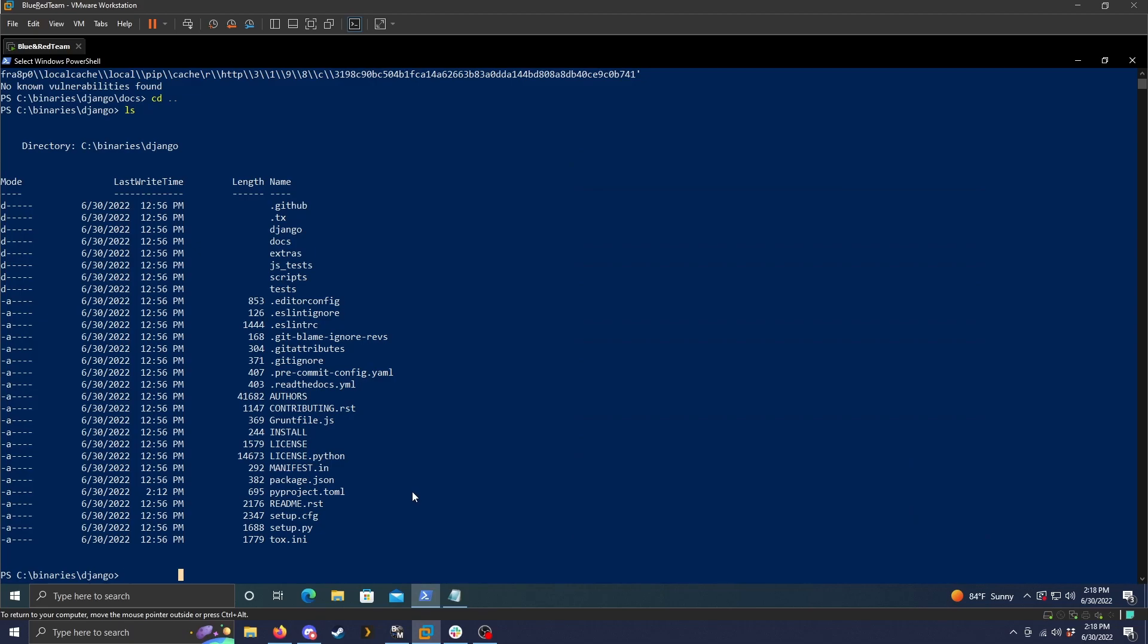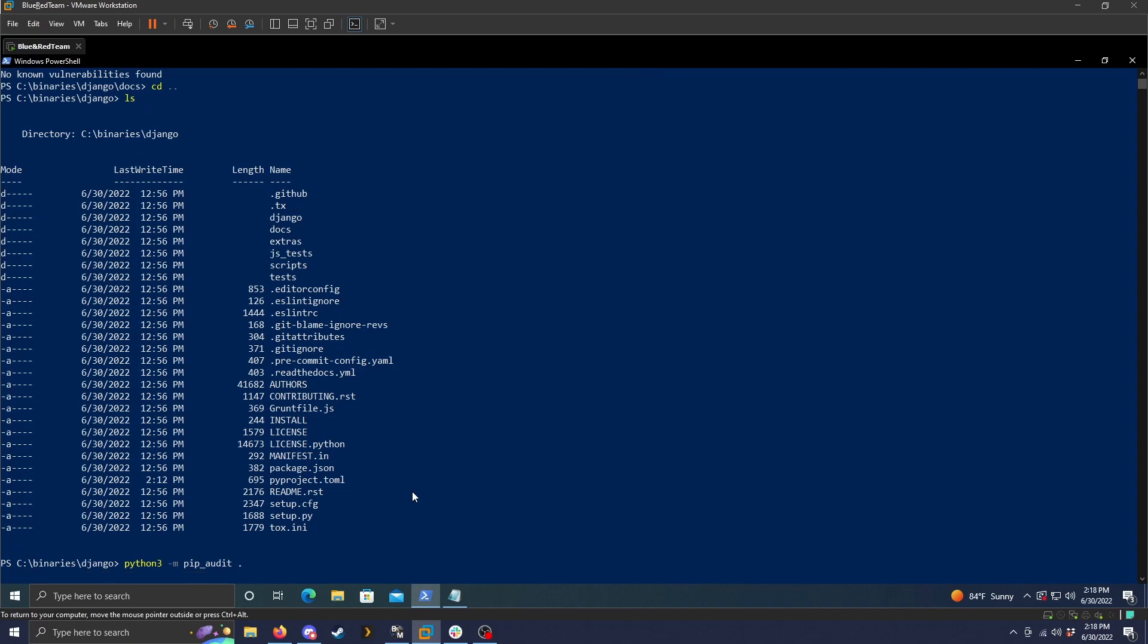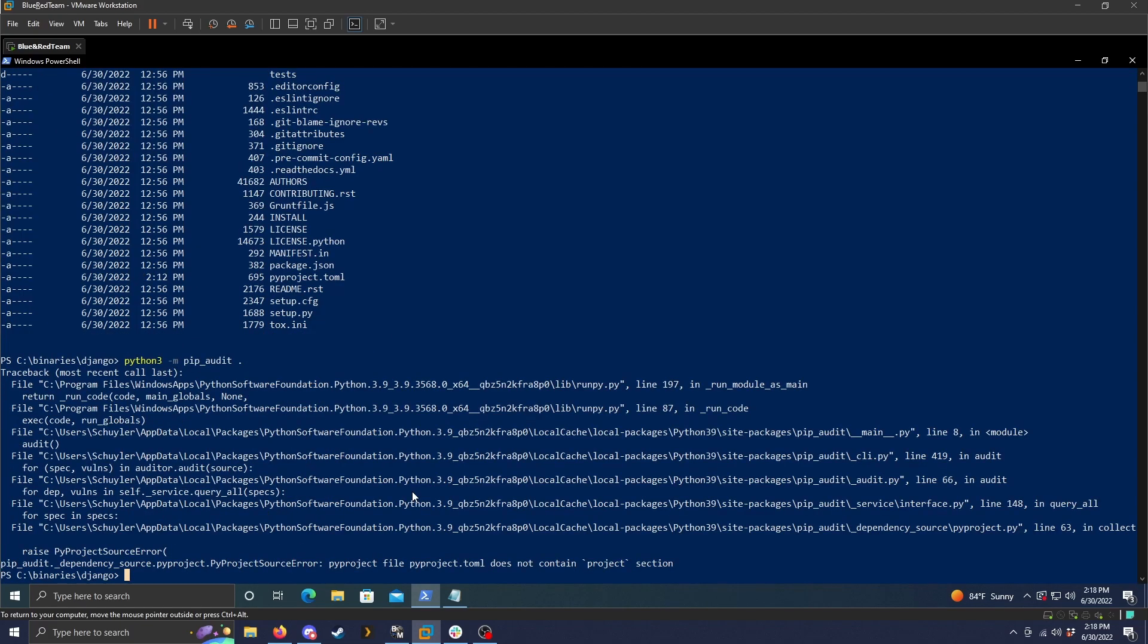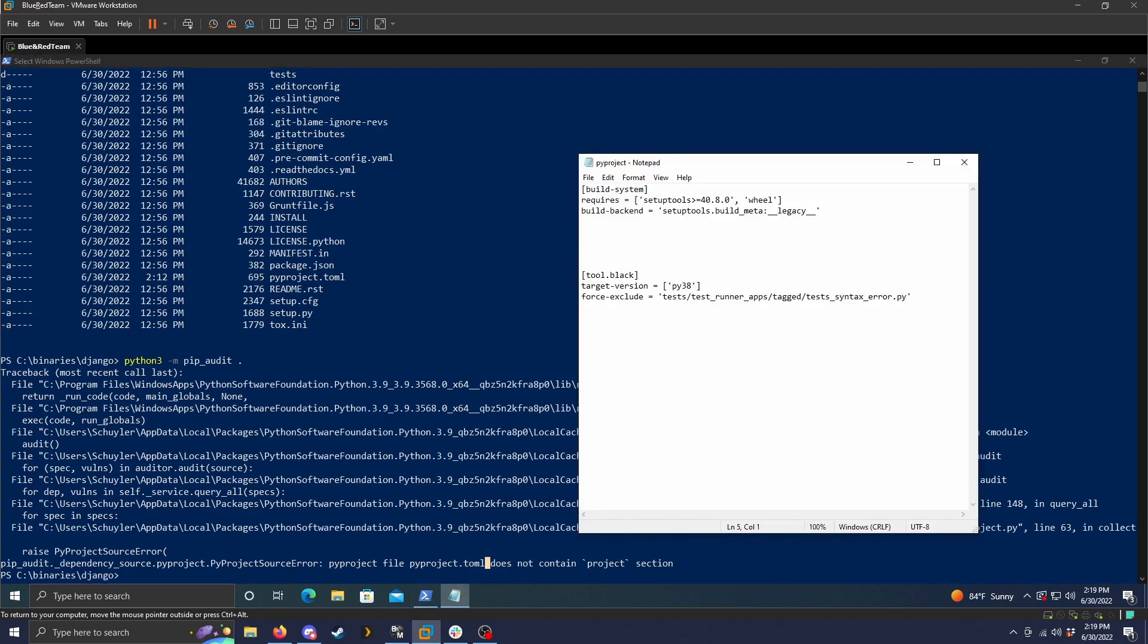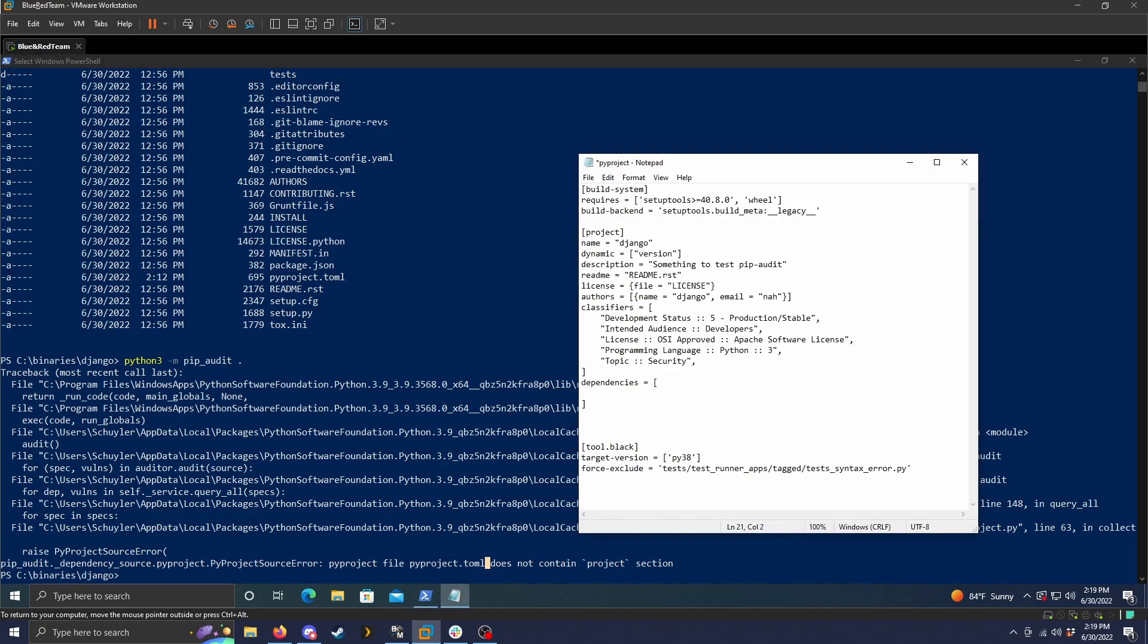So let's do the command. It is very simple, pretty much the exact same as what we just did before. So python3 dash m pip audit and then dot for the current directory. So when we run this, it will error because I don't have the project section. So it says here, pyproject file, pyproject.tml does not contain project section. So you do need a project section.